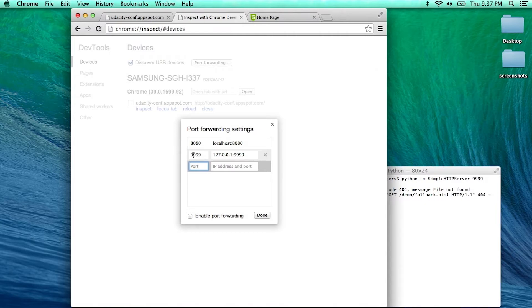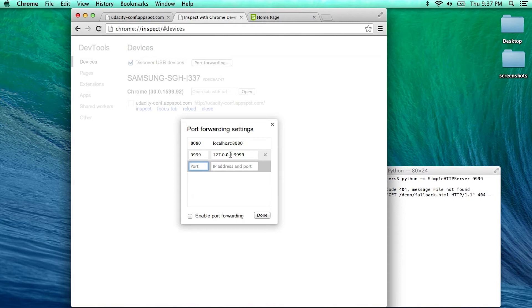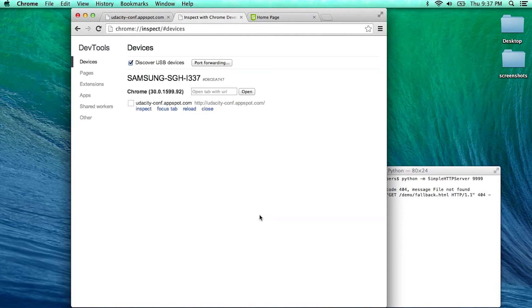In this case, port 9999 on localhost or IP address 127.0.0.1. I enable port forwarding and click on Done.